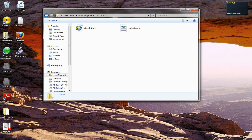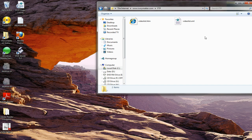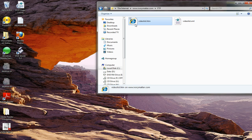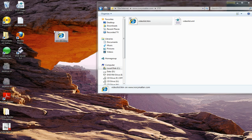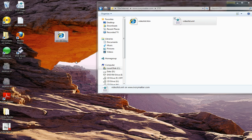Now let's say that I would like to put these files from the FTP server onto my desktop. All I'm going to do is drag and drop onto my desktop. It very quickly and easily downloads the files from the FTP server onto your desktop. So there's how you download from the native client in Windows.